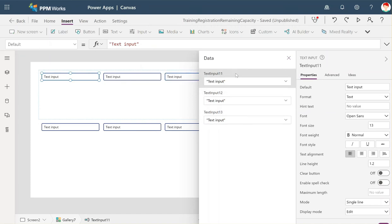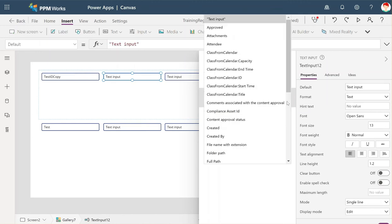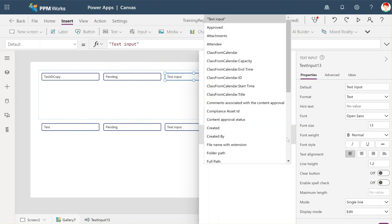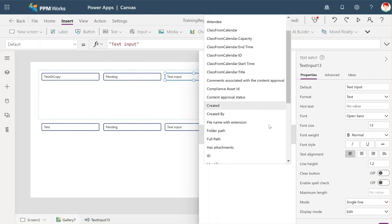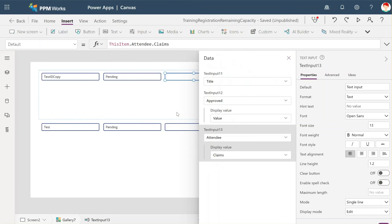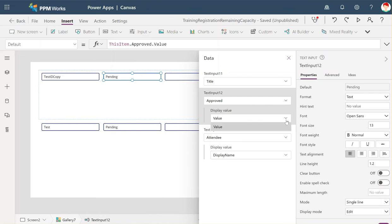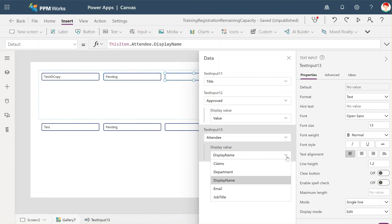They don't always show in order, so just highlight it so you know which one it is. Here we could select the title; here we could select whether it's approved or not; and here we can select the attendee — that one happens to be blank, so we can switch it to display name. On certain fields you'll have choices here whether you can choose the value. Sometimes it will show value and ID. If it's an array type field, like a people picker field, you'll have different choices on the dropdown.